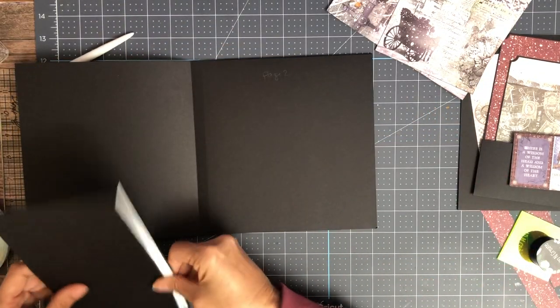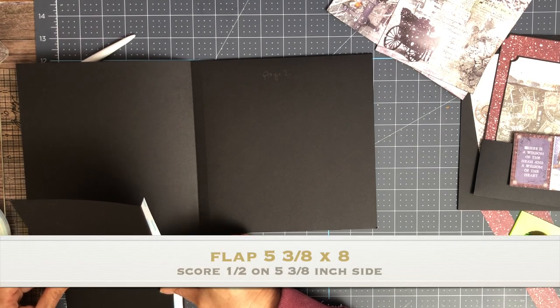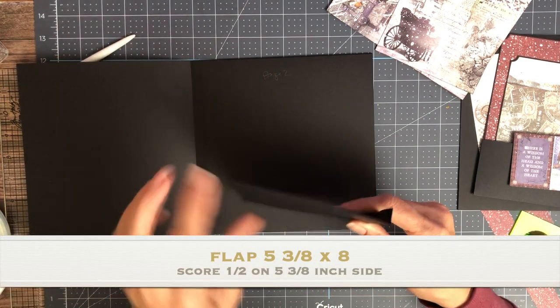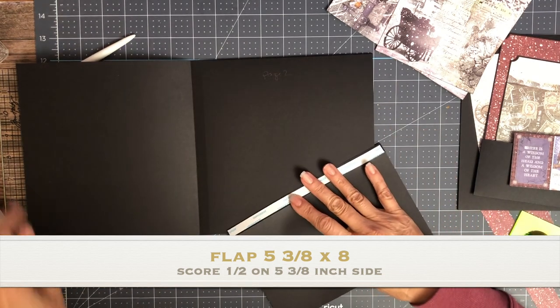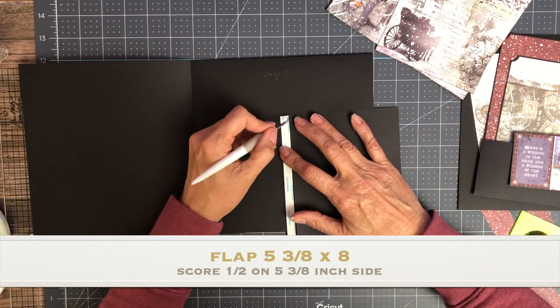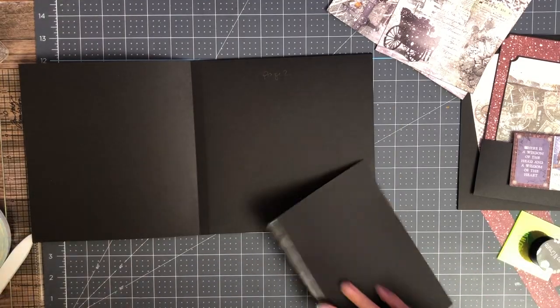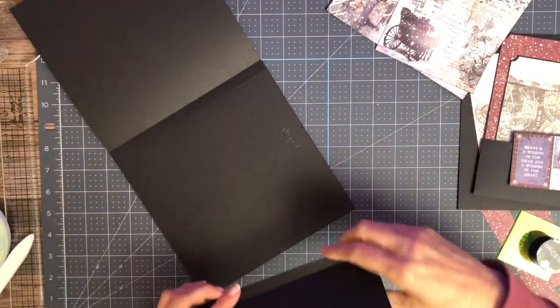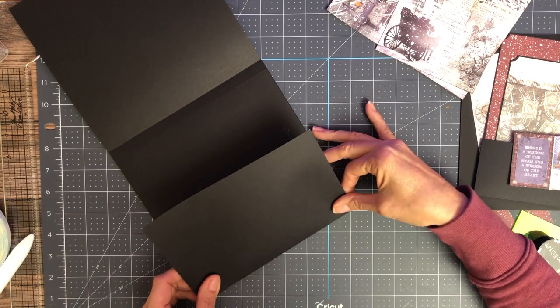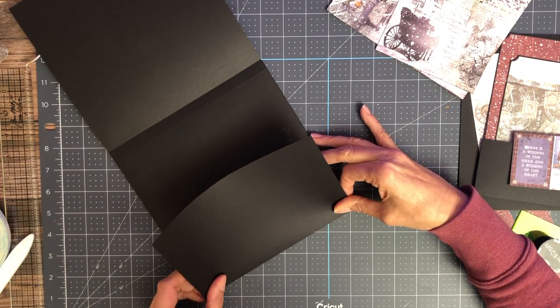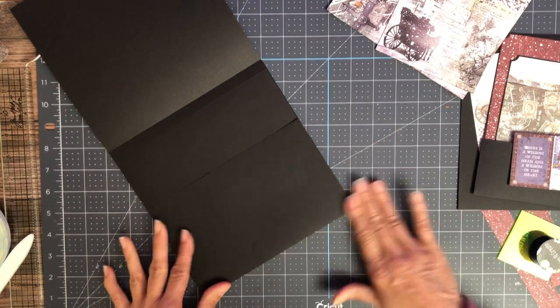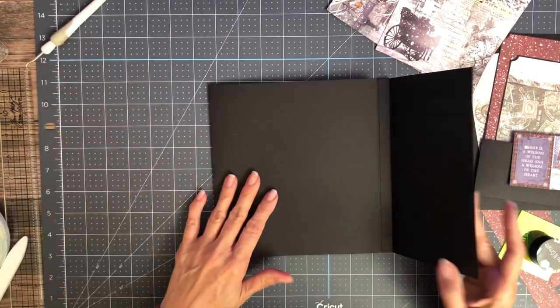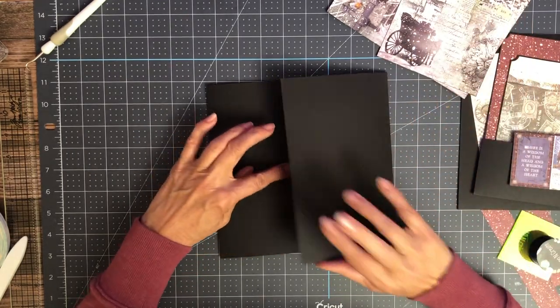The second flap is five and three-eighths by eight. You're going to score a half inch on the five and three-eighths side. And it's going to get installed to the right. And it's going to close like that.